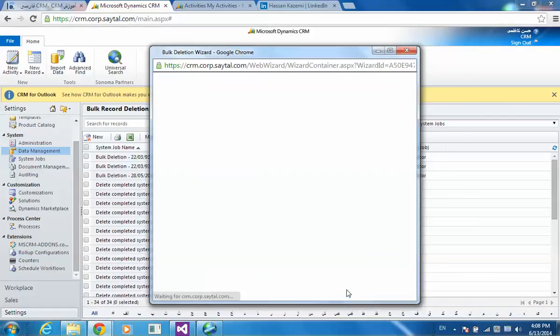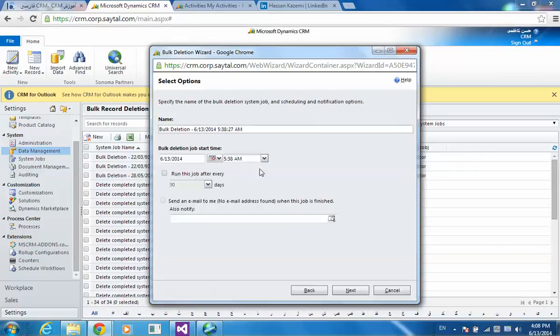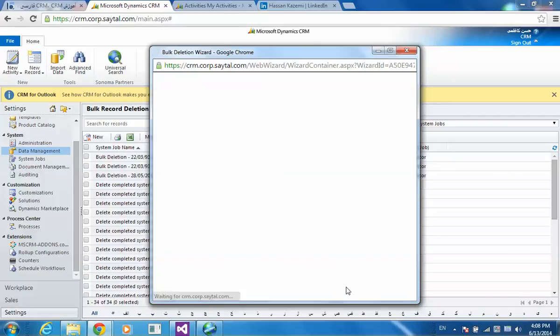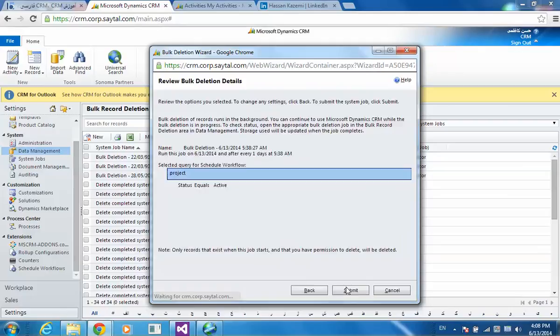By this bulk delete job. As you can see this in summary, I'm going to set this for every one day. Happen or recur every one day.